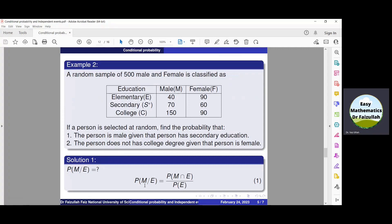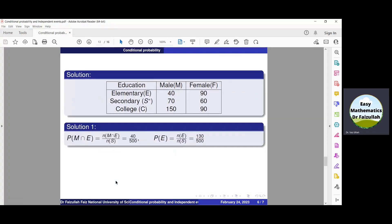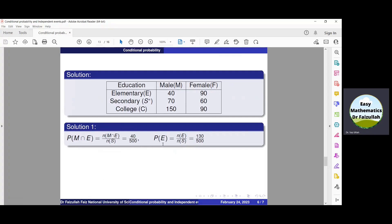To find probability of M given S — where S denotes secondary education — we use the basic formula of conditional probability. For this formula, we need probability of M intersection S and probability of S. From the above data, we find these two probabilities, then substitute them into the formula. First, look at probability of S, which is equal to N of S divided by N of the sample space.